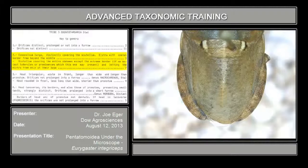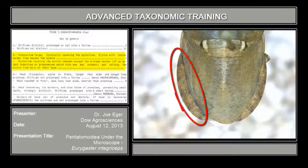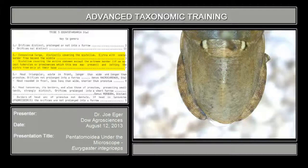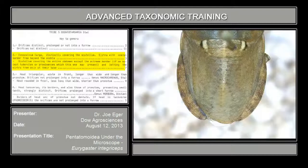Couplet number two: conexivum large, distinctly bordering the scutellum; elytra with costal border free beyond the middle. You've got a definitely enlarged conexivum — this structure just outside of the tergum, which is almost always hidden by the scutellum and hemelytra in these bugs. They're definitely large and they definitely border the scutellum. The elytra with costal border is exposed past the middle of the scutellum, and it is exposed beyond that middle. So that takes us to couplet number three.